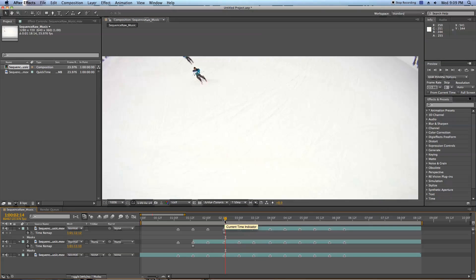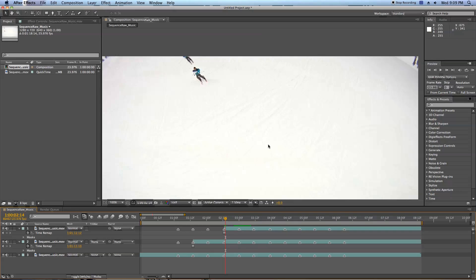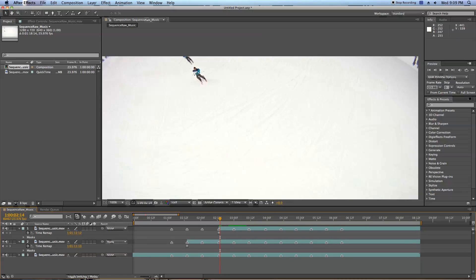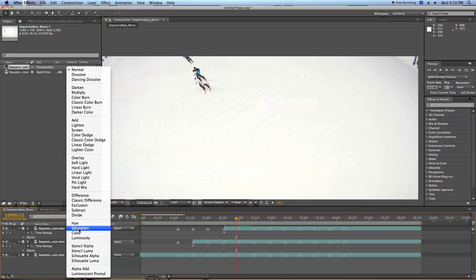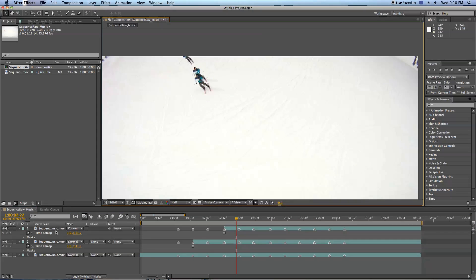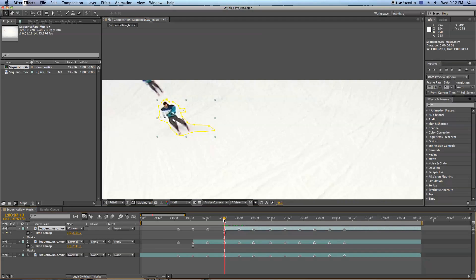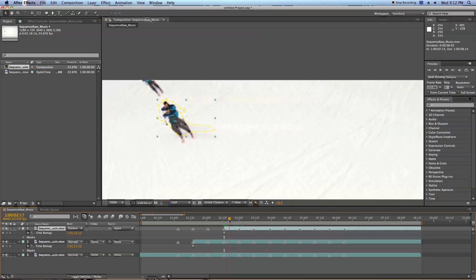In After Effects, we always want to be thinking about shortcuts that can make our job a little easier. One thing I can note is the entire background is mainly white. What we could do is click toggle switches/modes, and instead of masking out exactly underneath the skier in every single point, we can go up to mode, transfer mode, and scroll to darken. What this will basically do is make everything on the layer that we hit darken, it'll only show the parts that are darker than the layer below it. We do get a little bit of weird overlap when the skier goes over him, but a lot of people won't notice since the video is so fast.